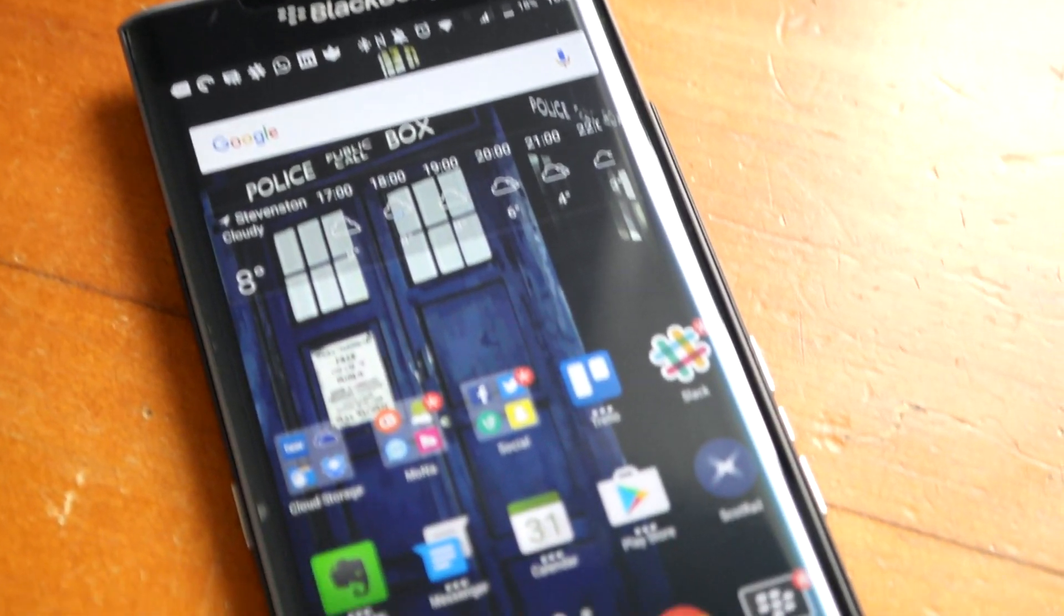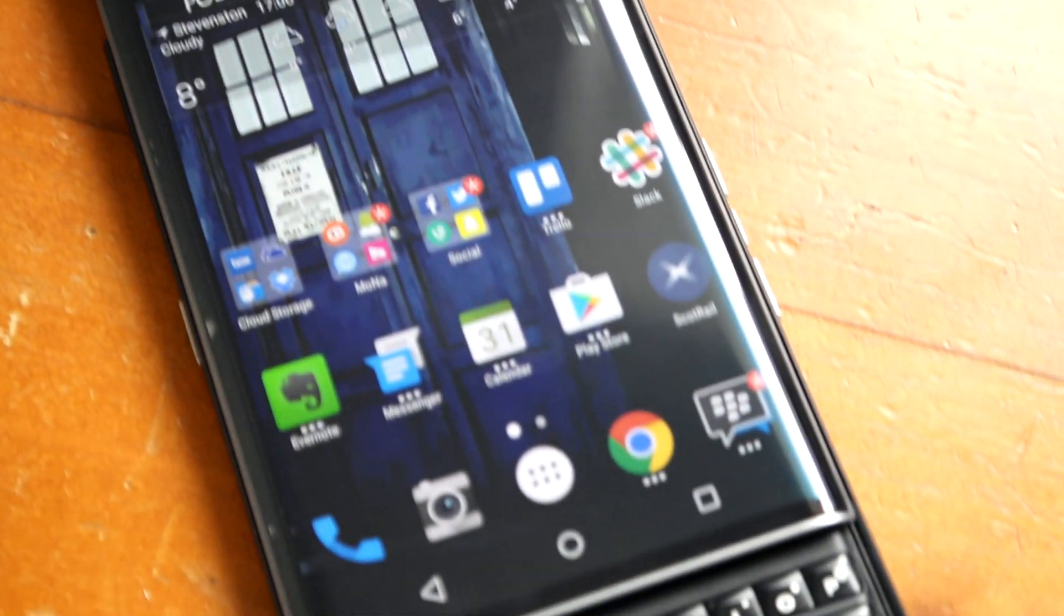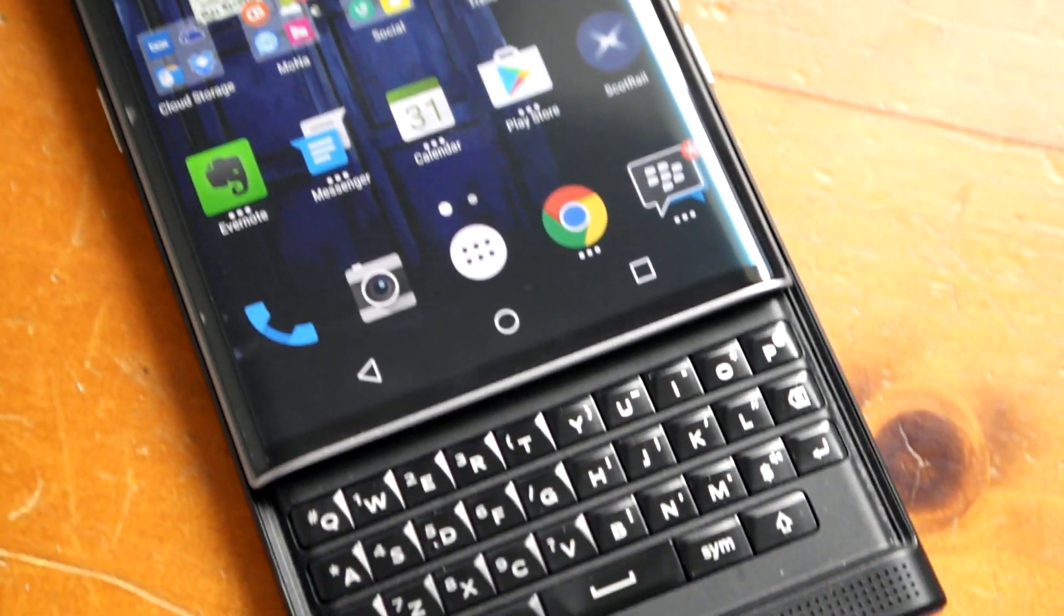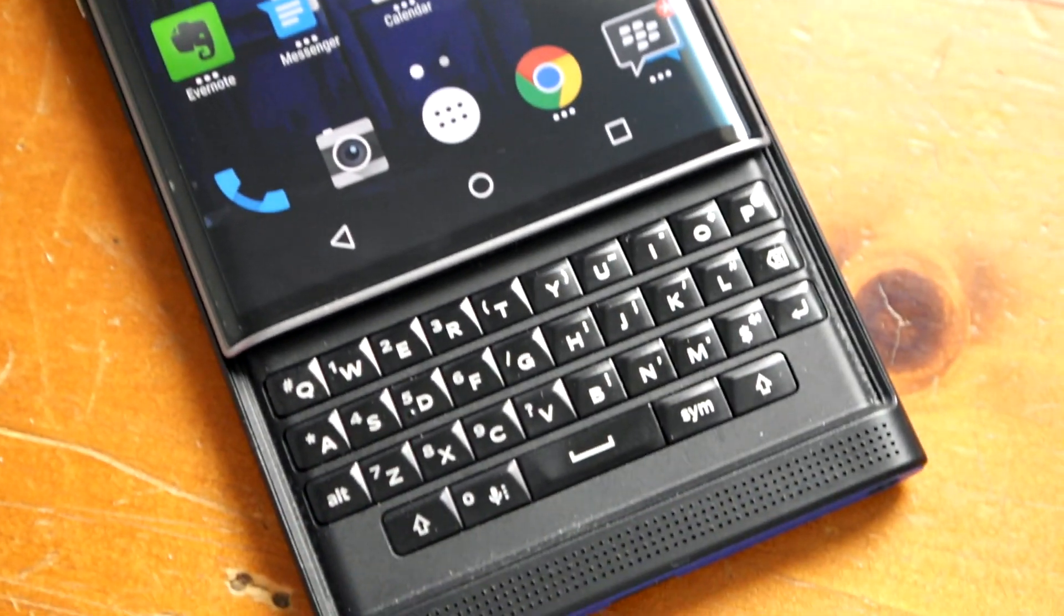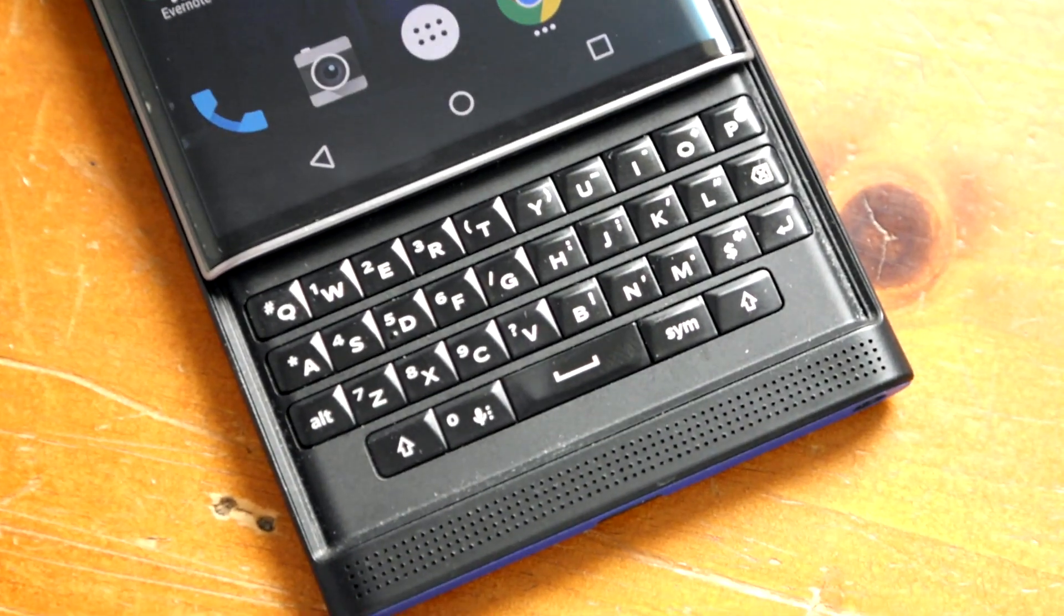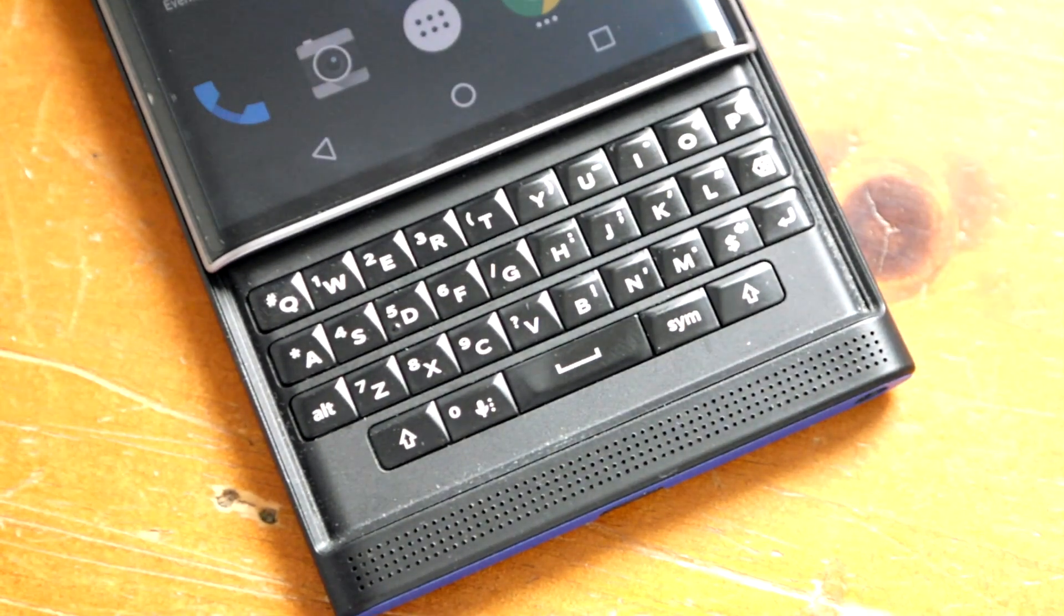Hey everyone, DJ here for Crackberry.com and I'm looking at the latest features on Blackberry Keyboard version 2.0 for the Priv.